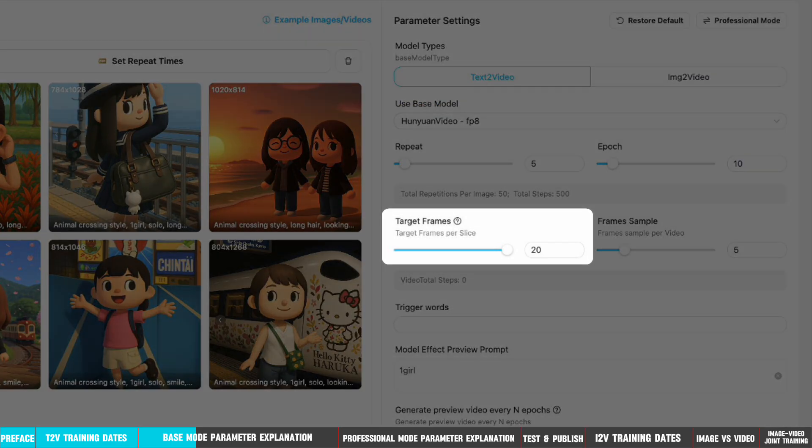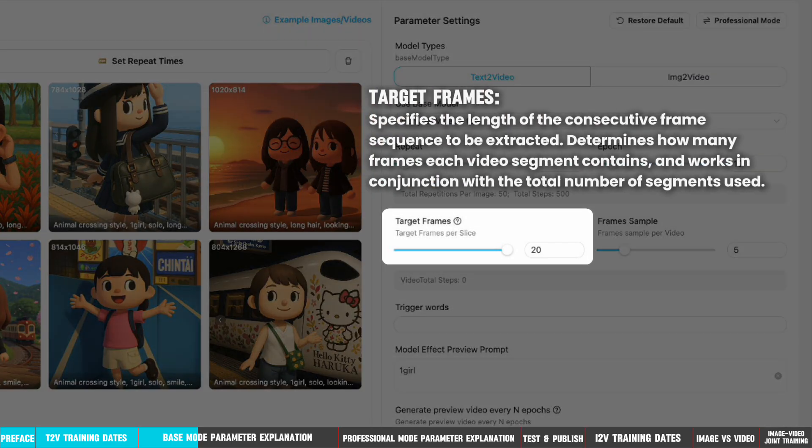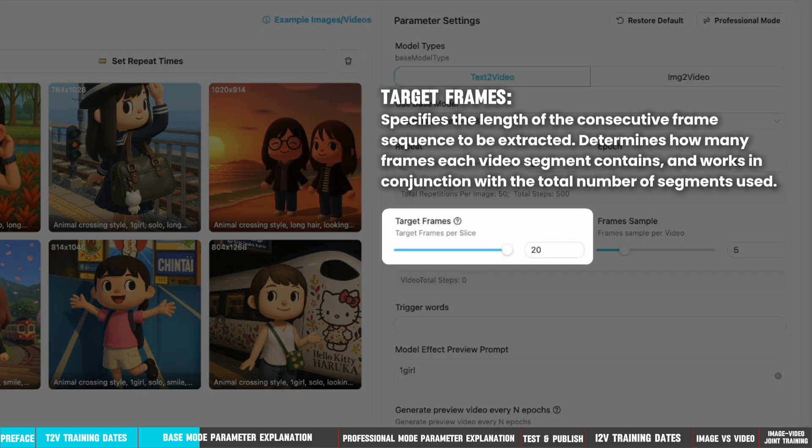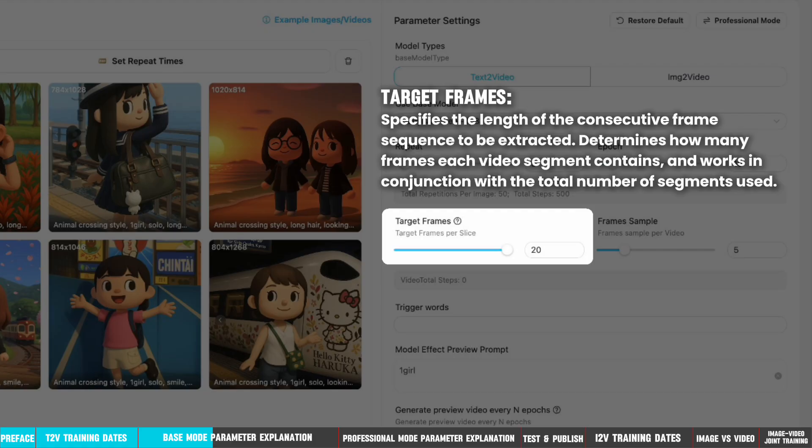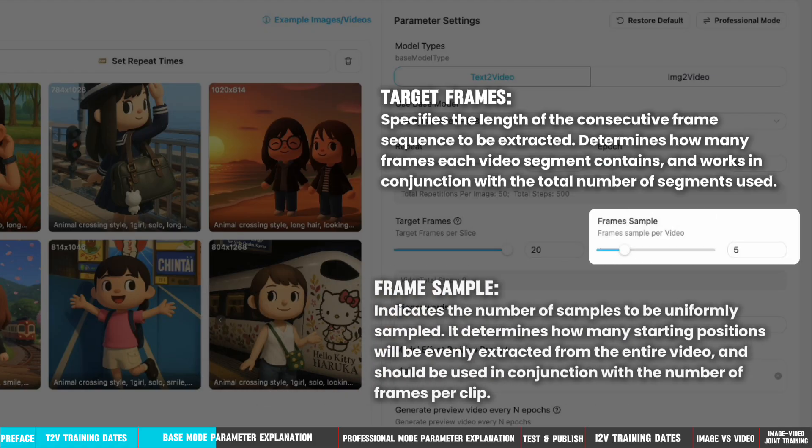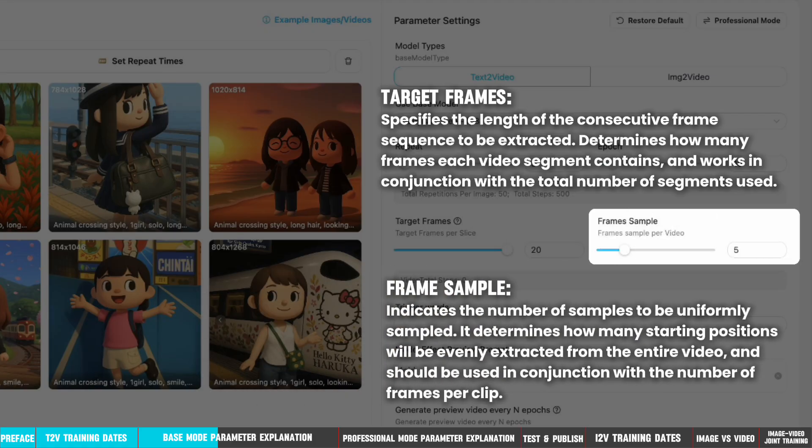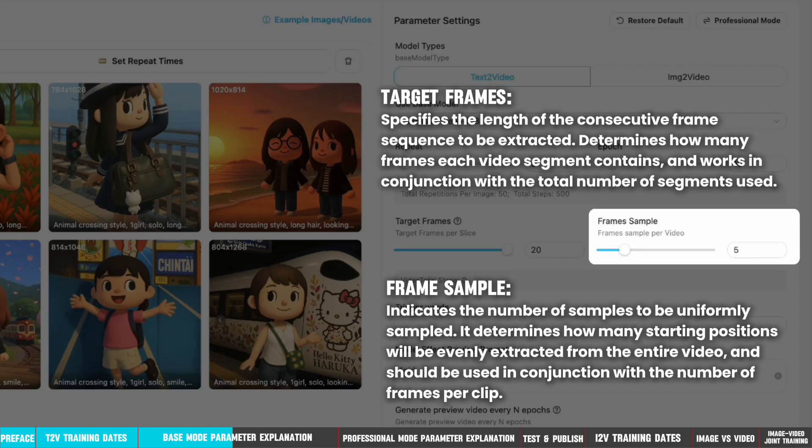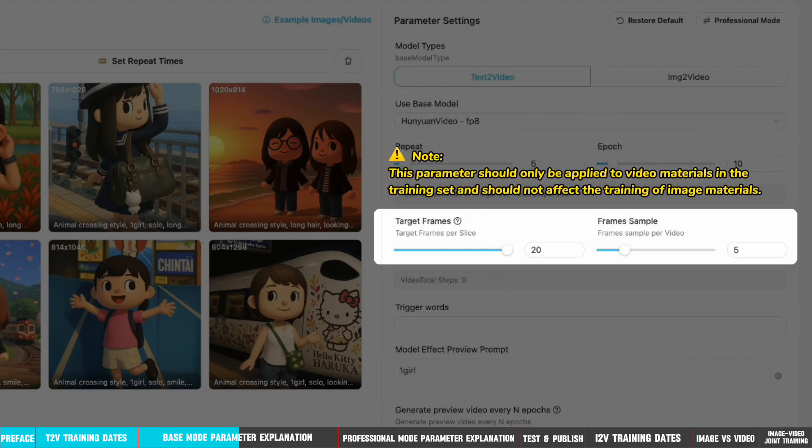Target frames specifies the length of the consecutive frame sequence to be extracted, determines how many frames each video segment contains and works in conjunction with the total number of segments used. And frame sample indicates the number of samples to be uniformly sampled. It determines how many starting positions will be evenly extracted from the entire video and should be used in conjunction with the number of frames per clip. This parameter should only be applied to video materials in the training set and should not affect the training of image materials.